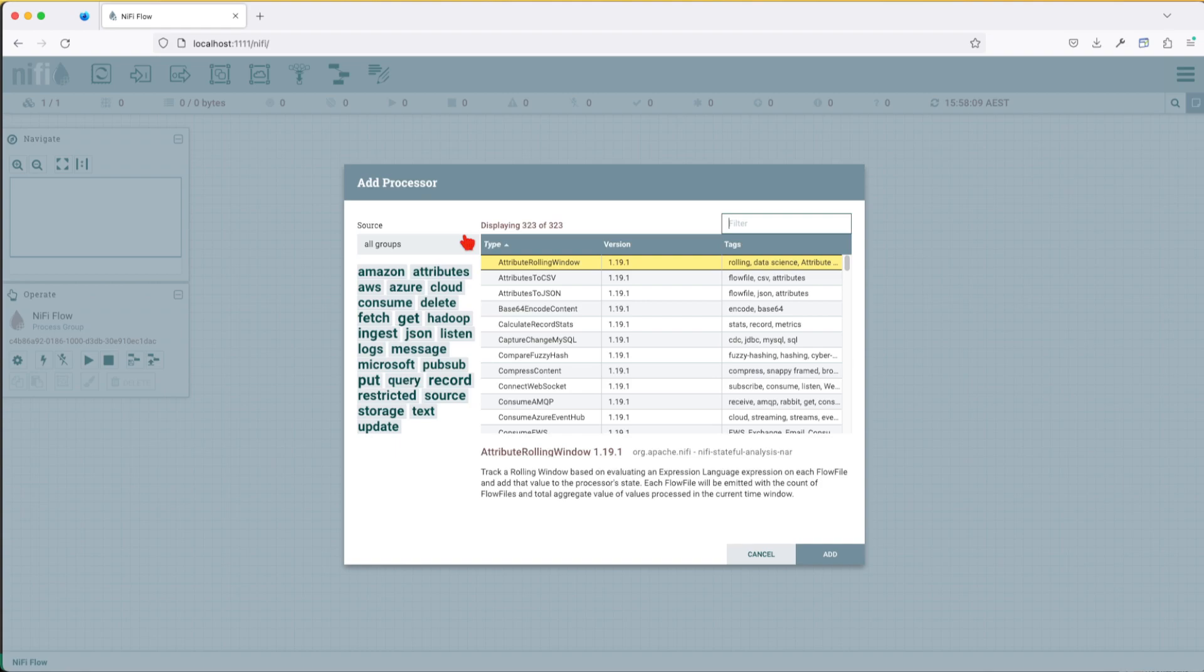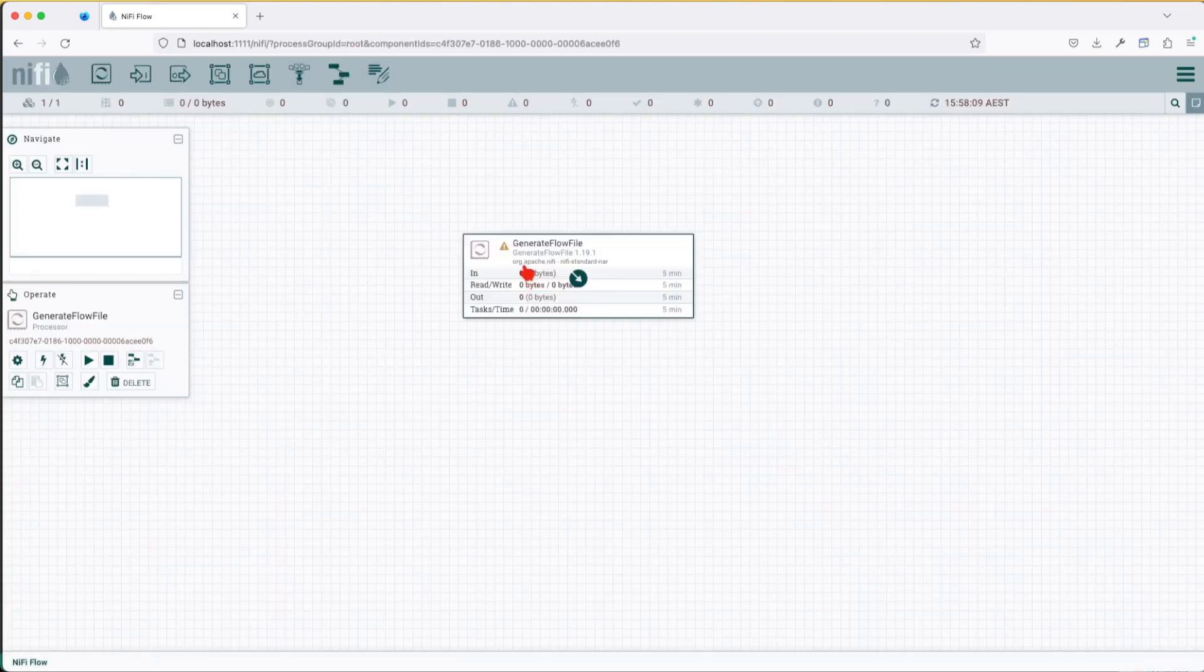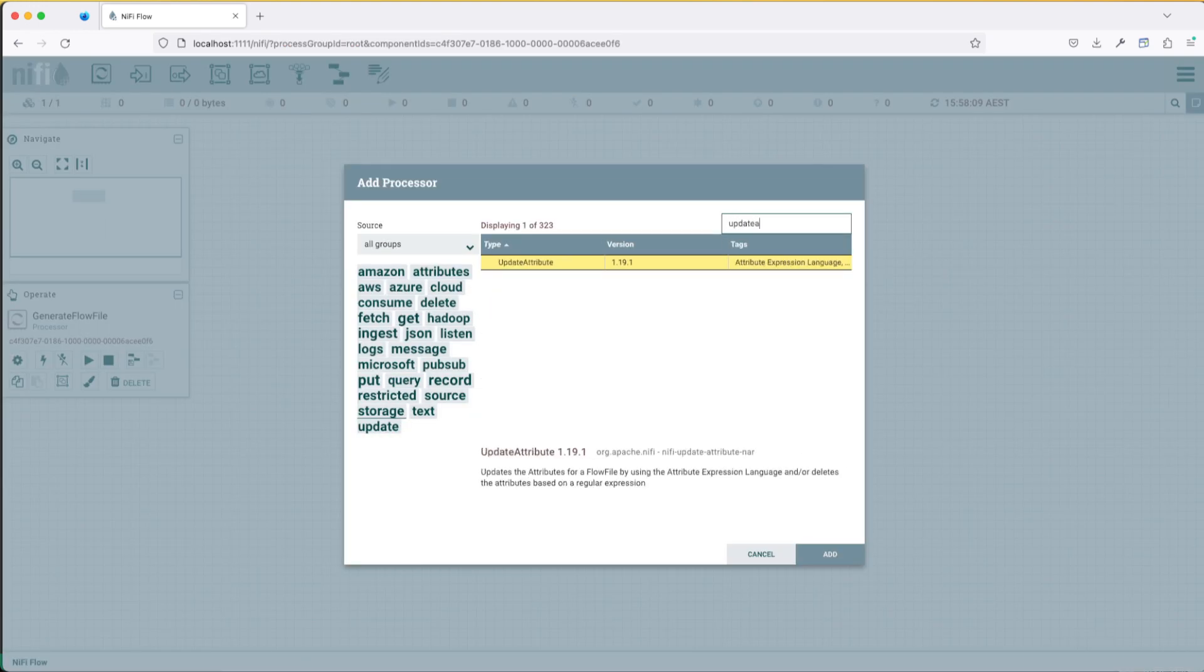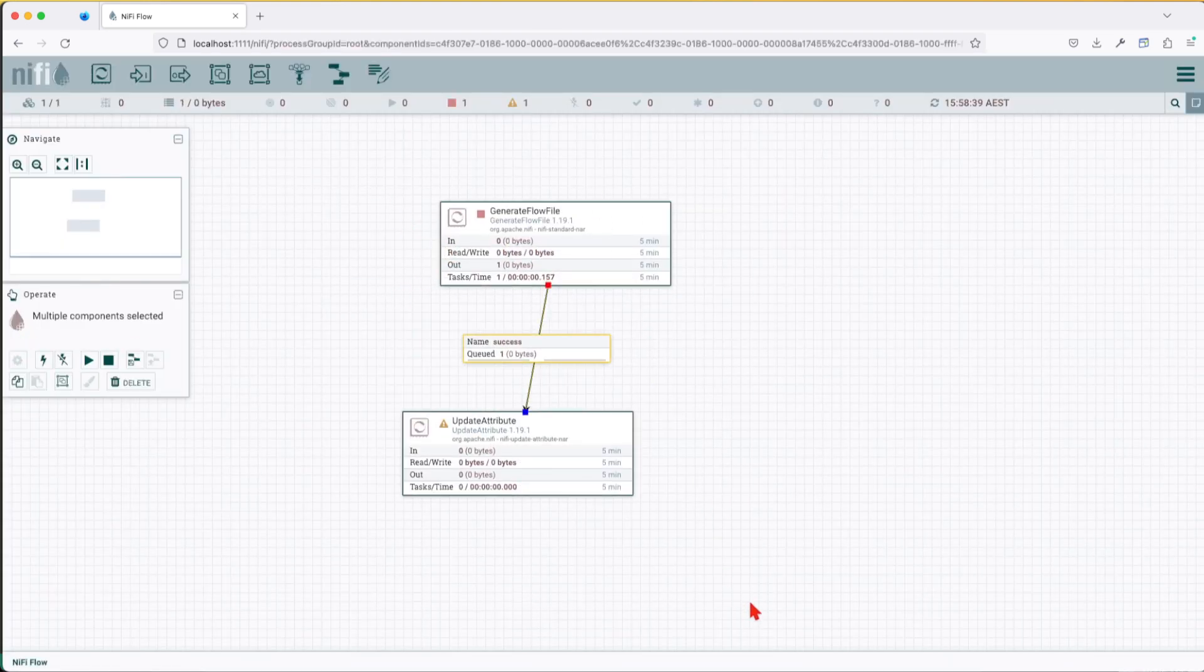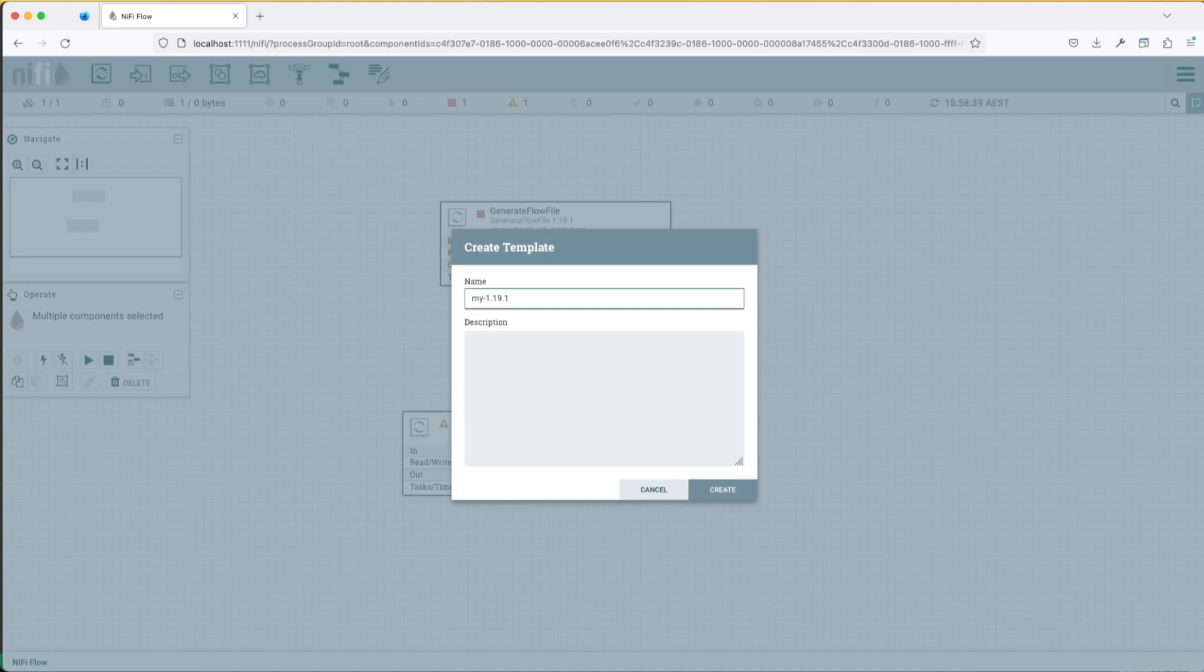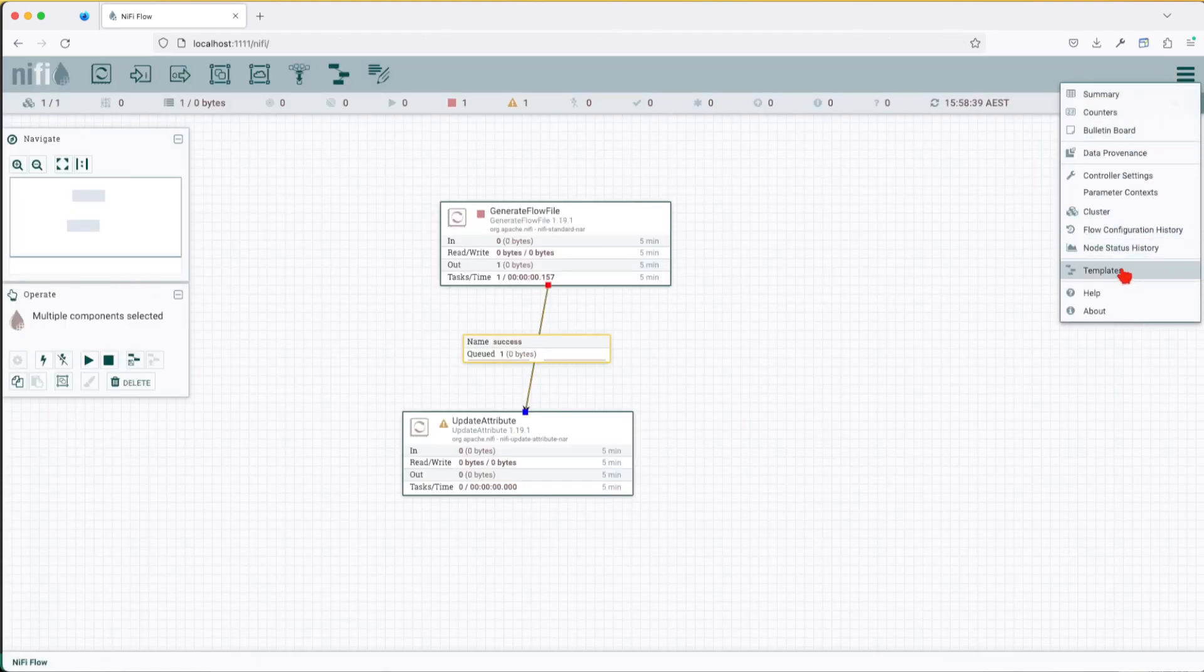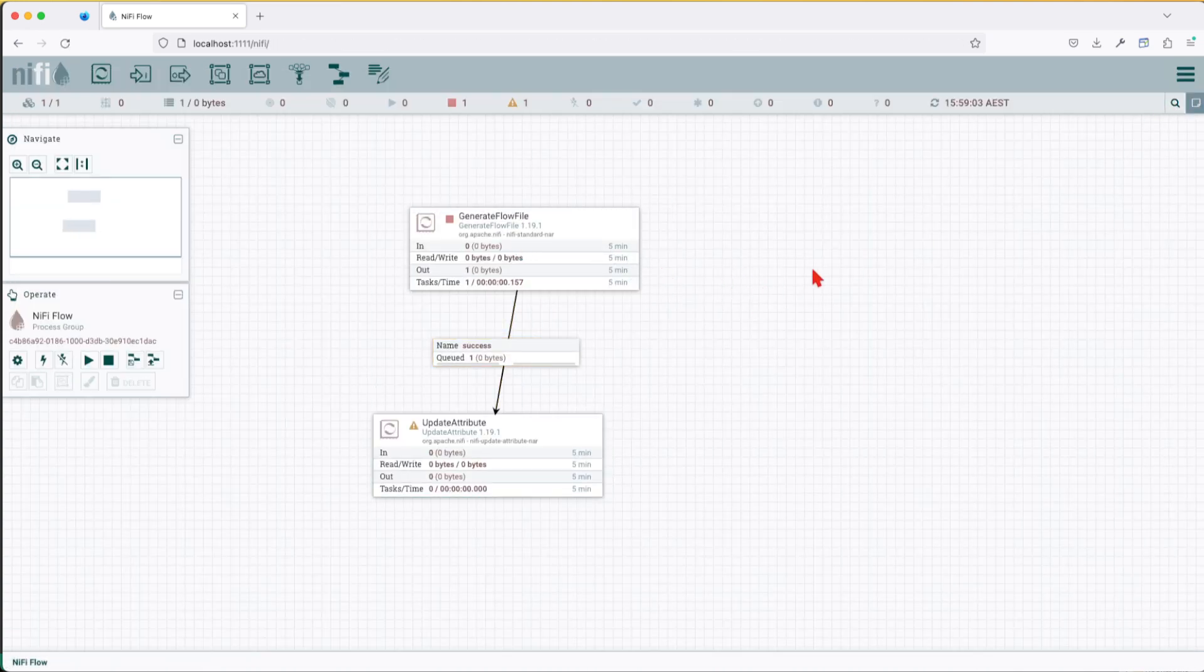Just copy and paste and everything will work. Let's generate a flow file and also let's add an update attribute processor. Let's save it. Let's run it once. What I'll do, I'll also create a template of this. I'll say my 1.19.1 template. Save this one. It was created successfully. And if we look here, yeah, we do have a template. And let's leave it like that.